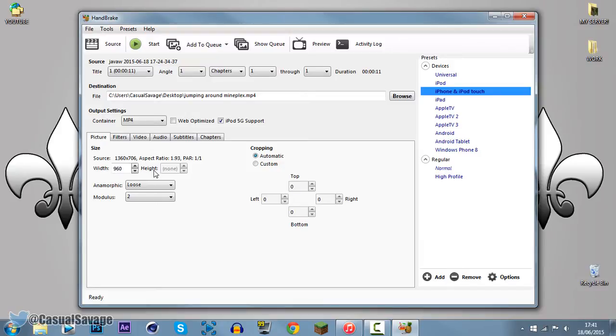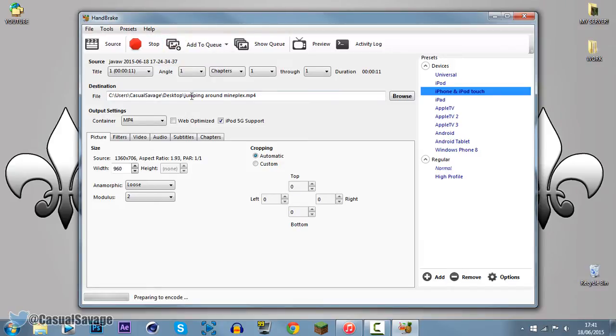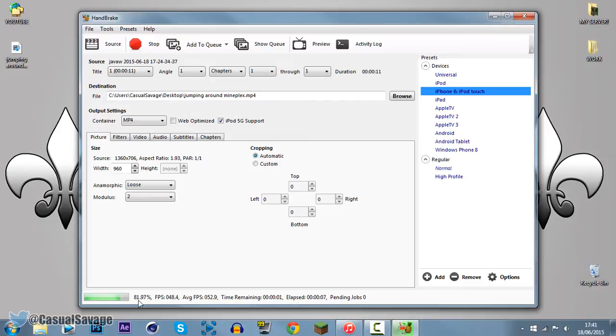Now from there, it's all ready to go, all you need to do is press start, and the video is now going to convert, it'll be very quick process, you can see this is only 11 second video, so it's going to be very quick, and you can see right there it's done.